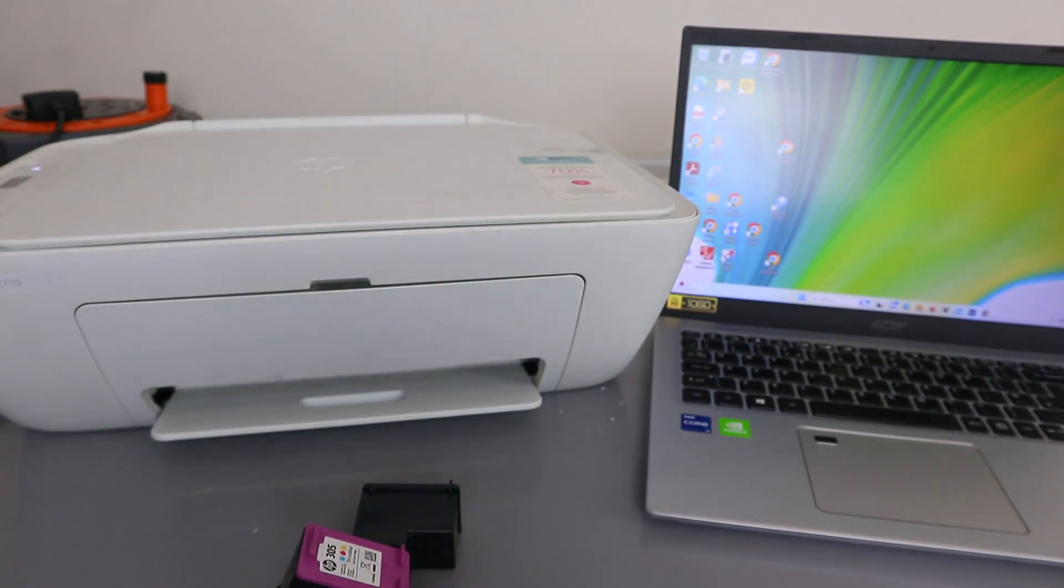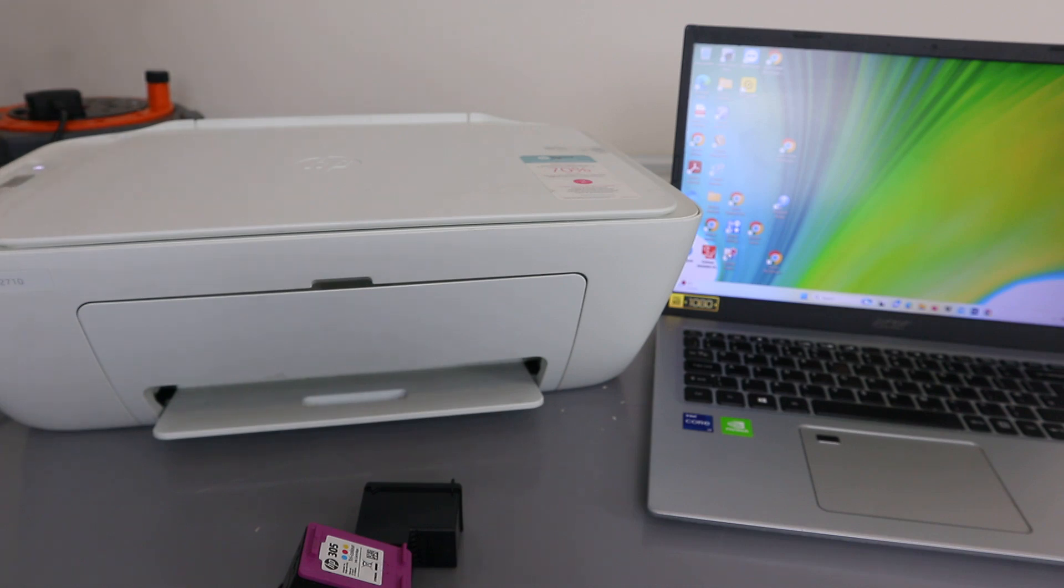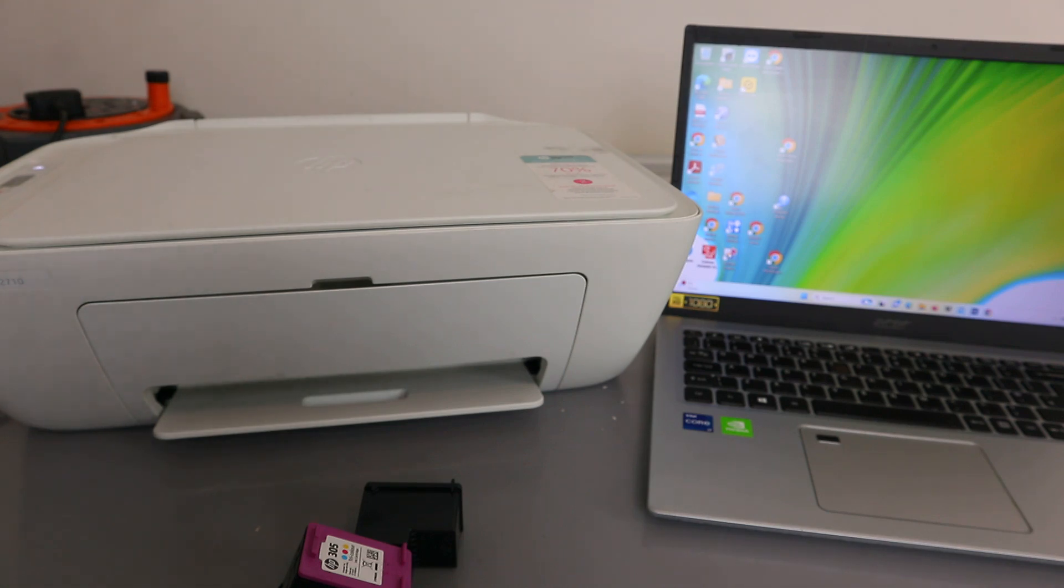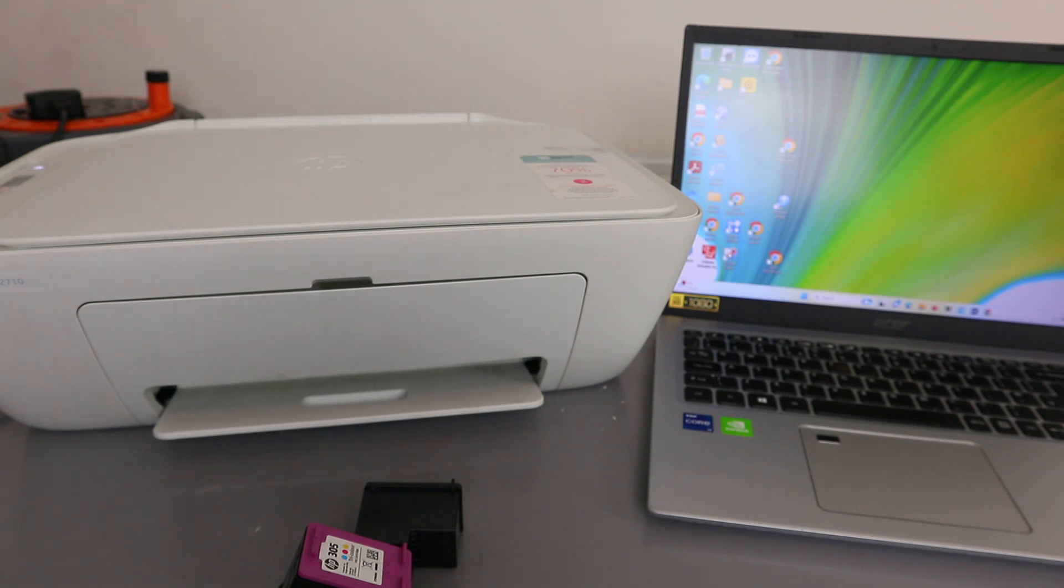Hey guys, how are you doing? Welcome to the channel. This is the HP DeskJet 2710. This printer is multifunctional, meaning you can copy, scan, and print from this printer.